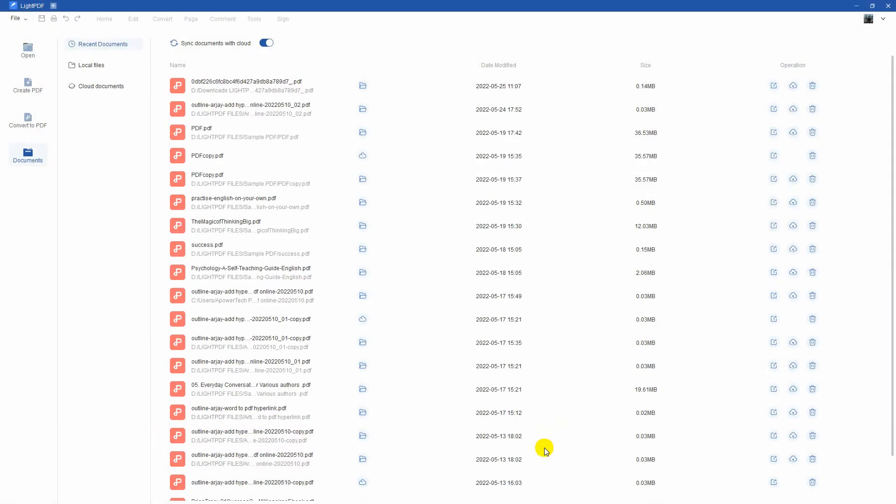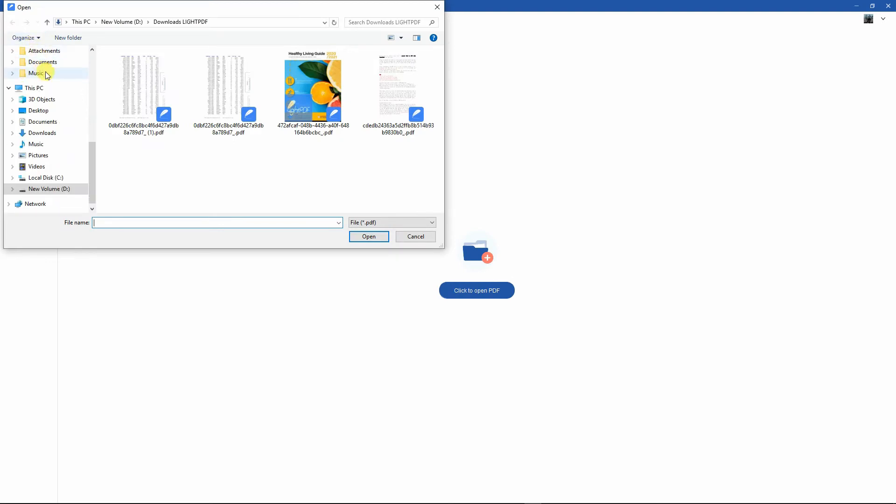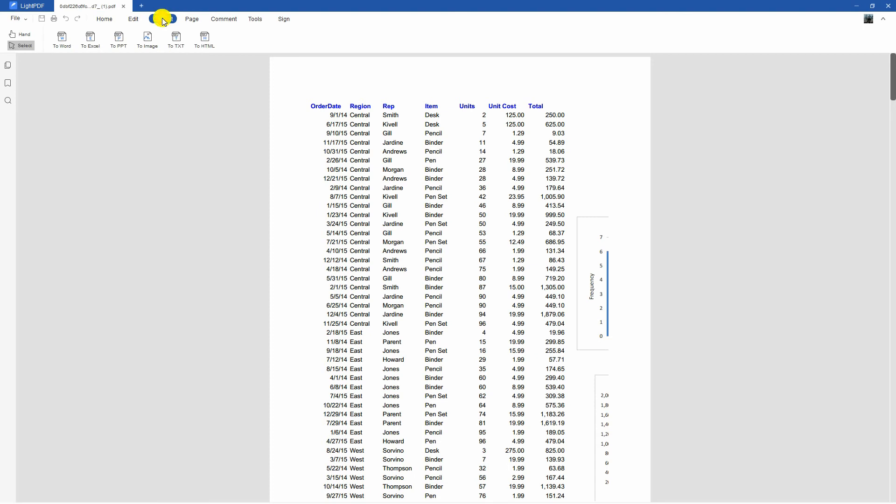Launch the LitePDF editor on your computer. Then, click the open button to upload the PDF you wish to convert. Next, go to the convert function and select the Excel option to start the process.